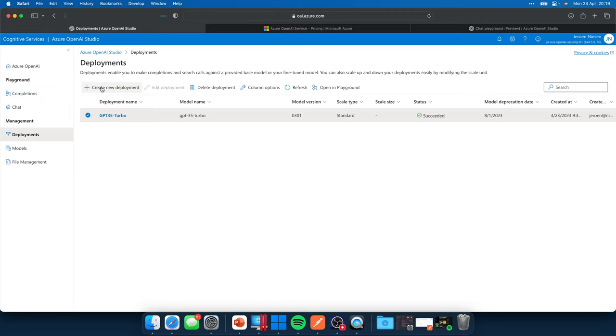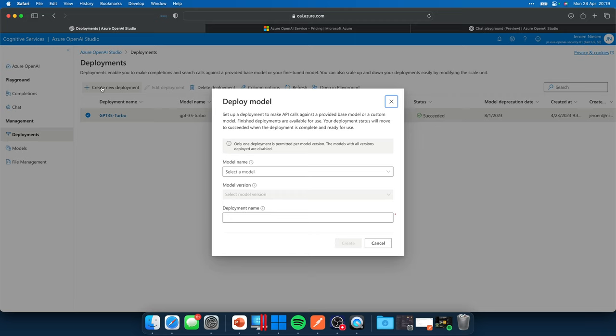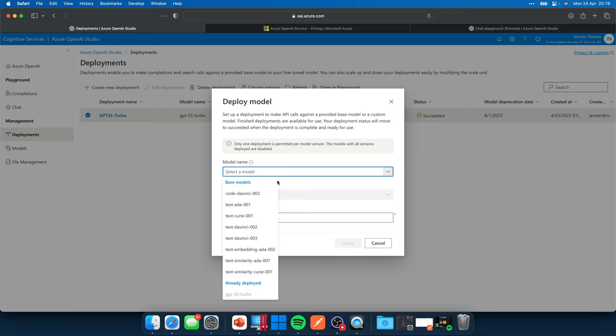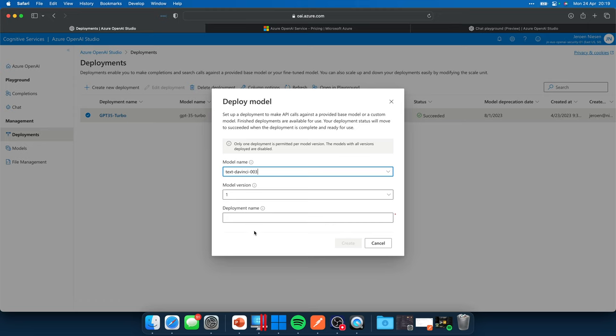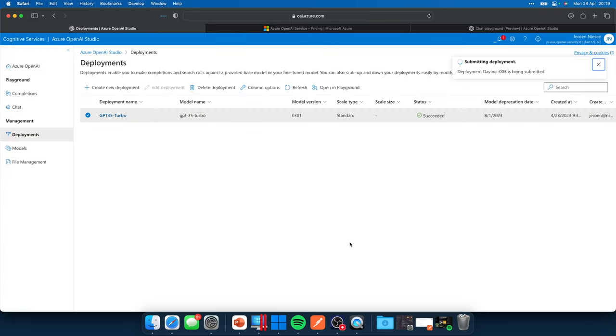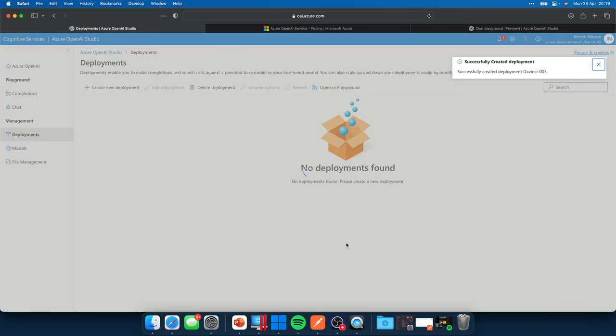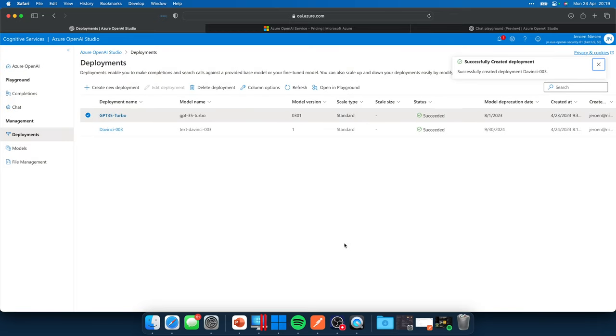Deploying a model is actually quite simple. If we click on create a new deployment, we can select the model over here. So let's say I want to have the DaVinci 003 model, which is actually GPT 3. You can give it a name, DaVinci 3. And when we click on create, the model gets added to our Azure OpenAI instance.